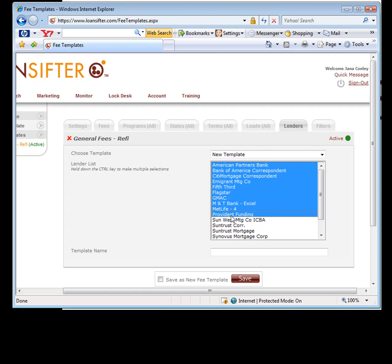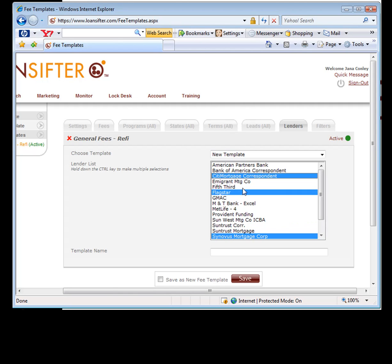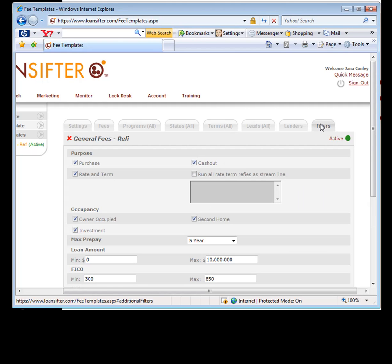And you could save that as how you'd like to price each one of your deals. And then you've got your filters.